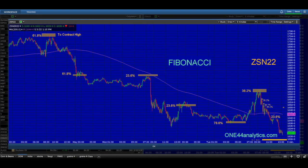Welcome everybody to another 144 Analytics Fibonacci video. In this video we're going to take you through the last three trading days. Nothing better to prove that Fibonacci retracements are the underlying structure of all markets — in our opinion, we'll try and prove that to you.